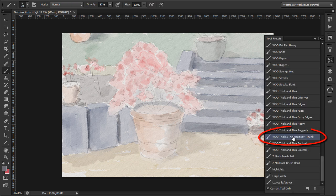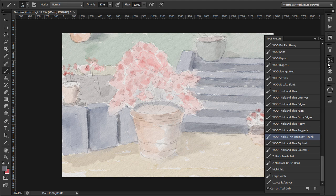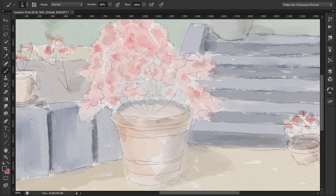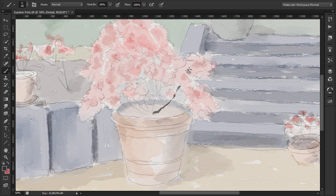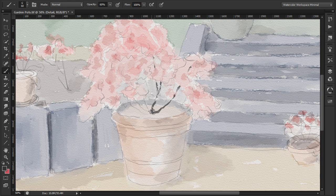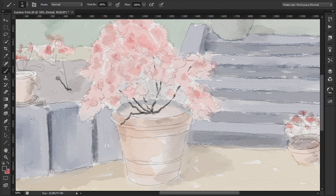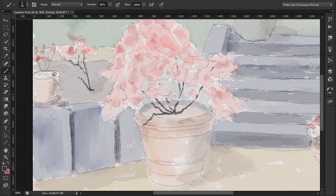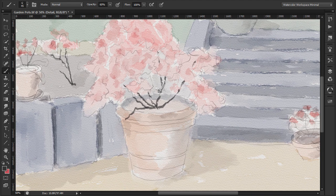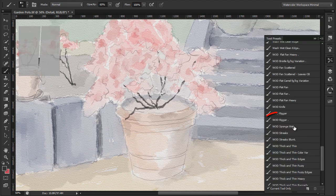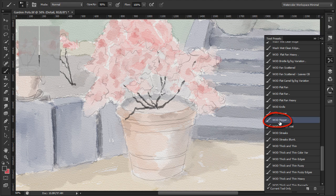I'll pick the wet on dry thick and thin raggedy trunk brush to paint the rhododendron branches. I'll make the brush a bit smaller for the other bushes. I'll change to the WD rigger for the thinner branches.